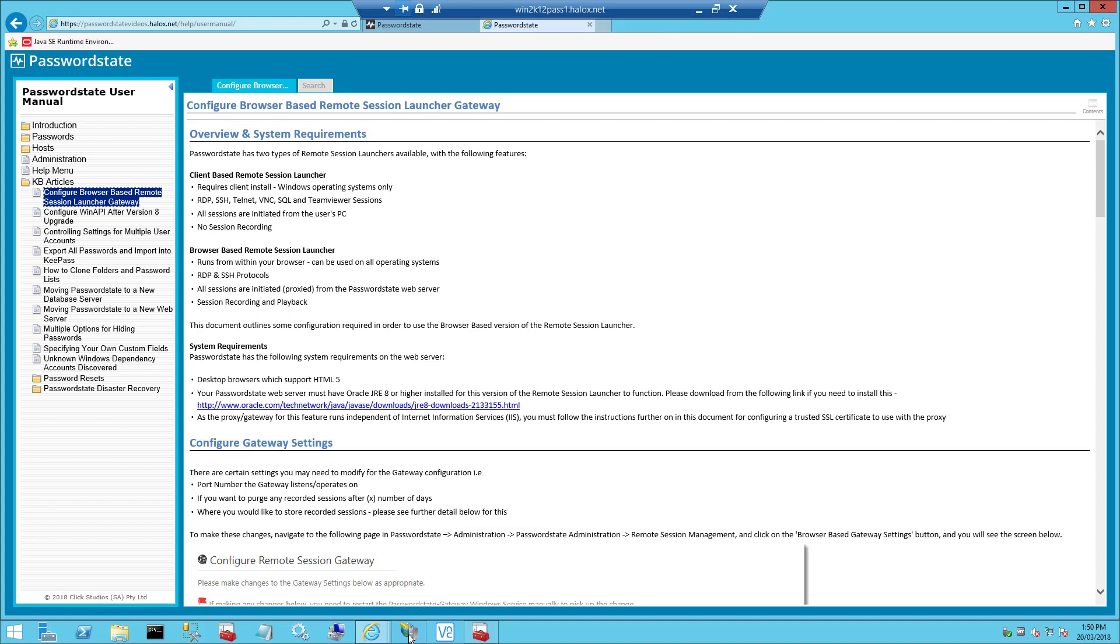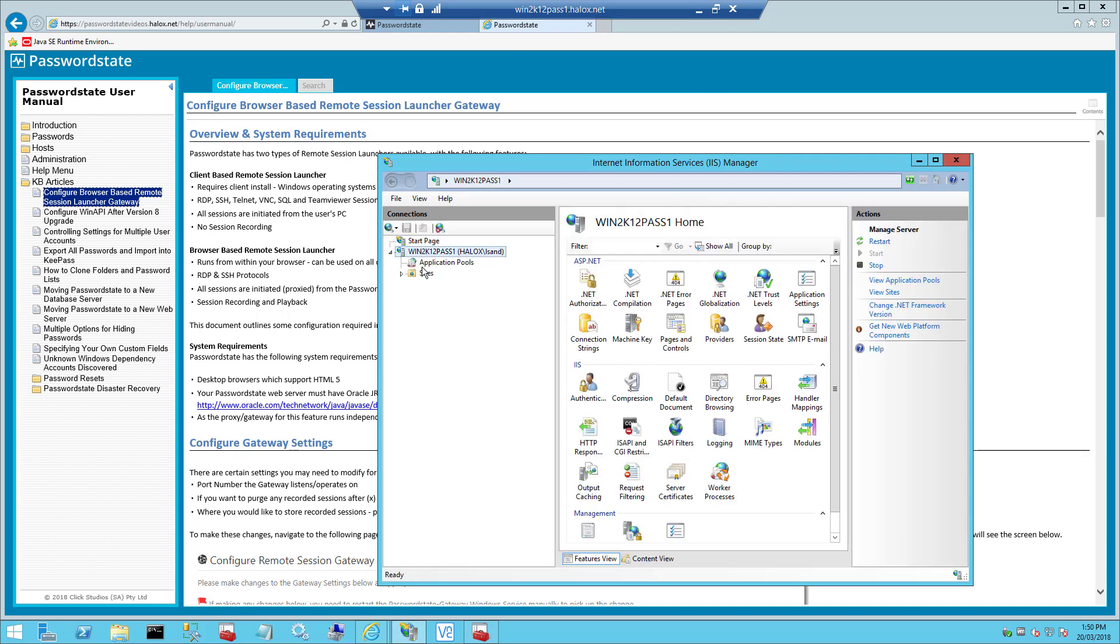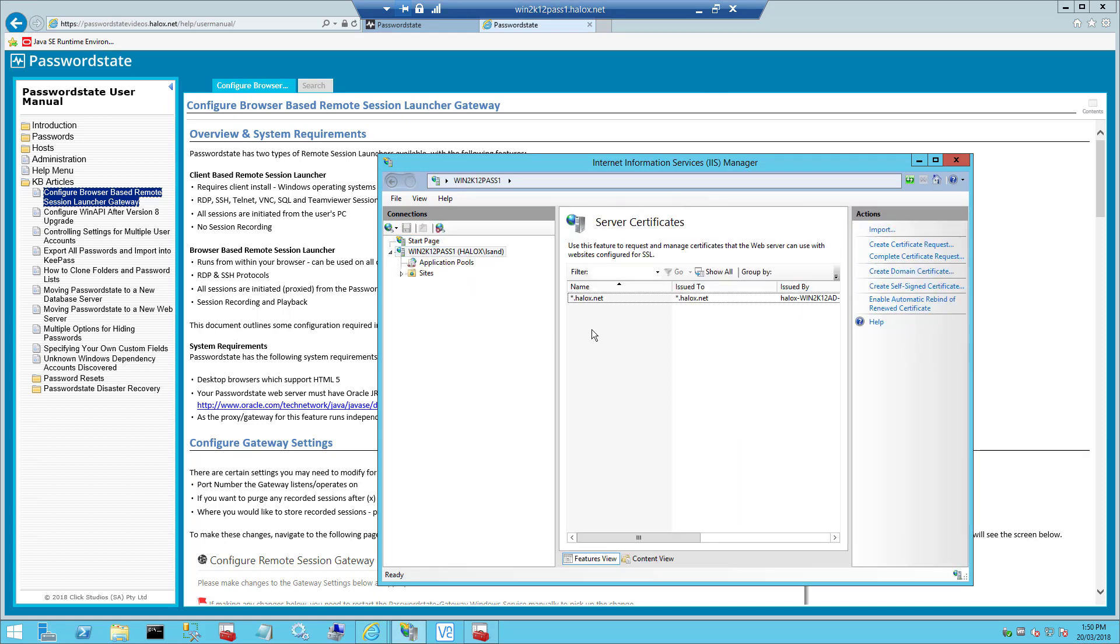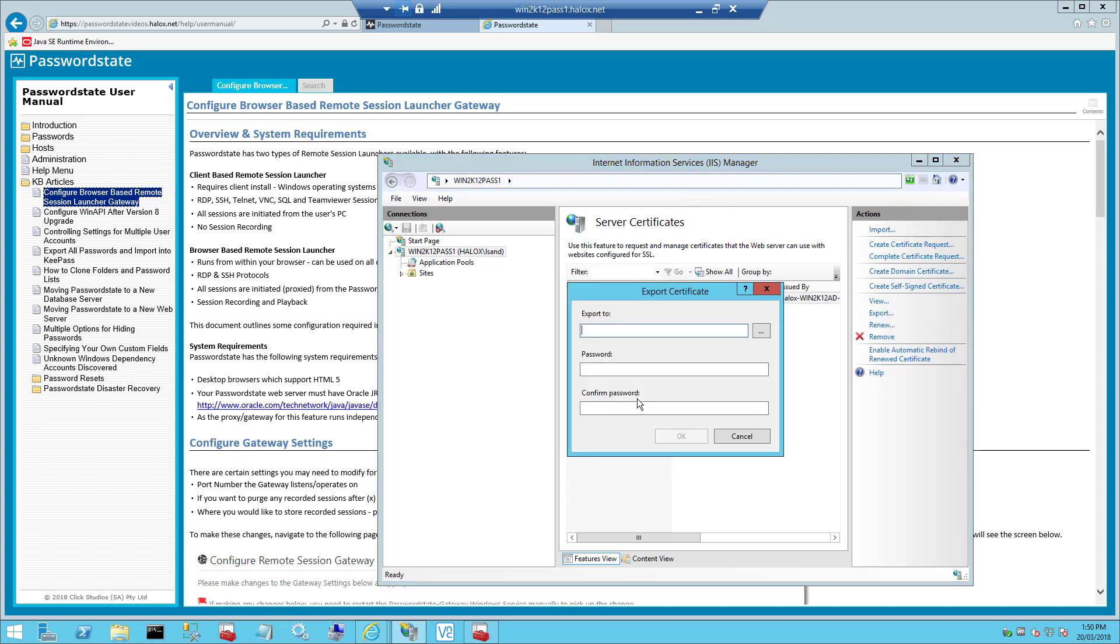To export your certificate, open IIS on your web server and click on Server Certificates. Right click on your certificate and select Export and then choose a path to save this certificate file.